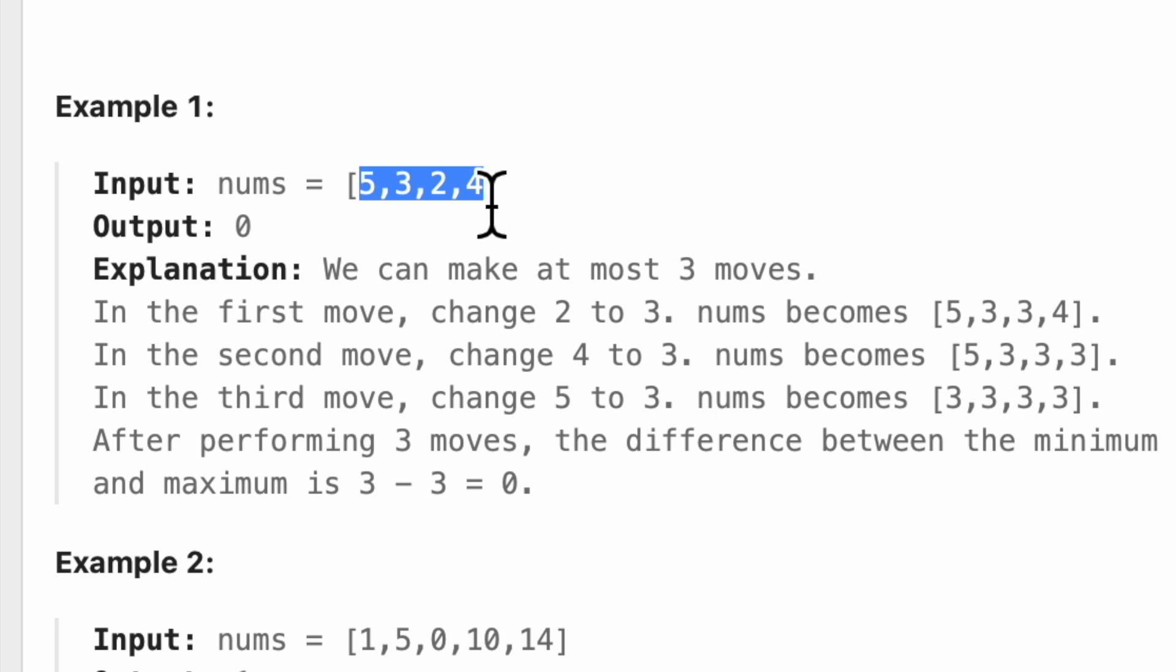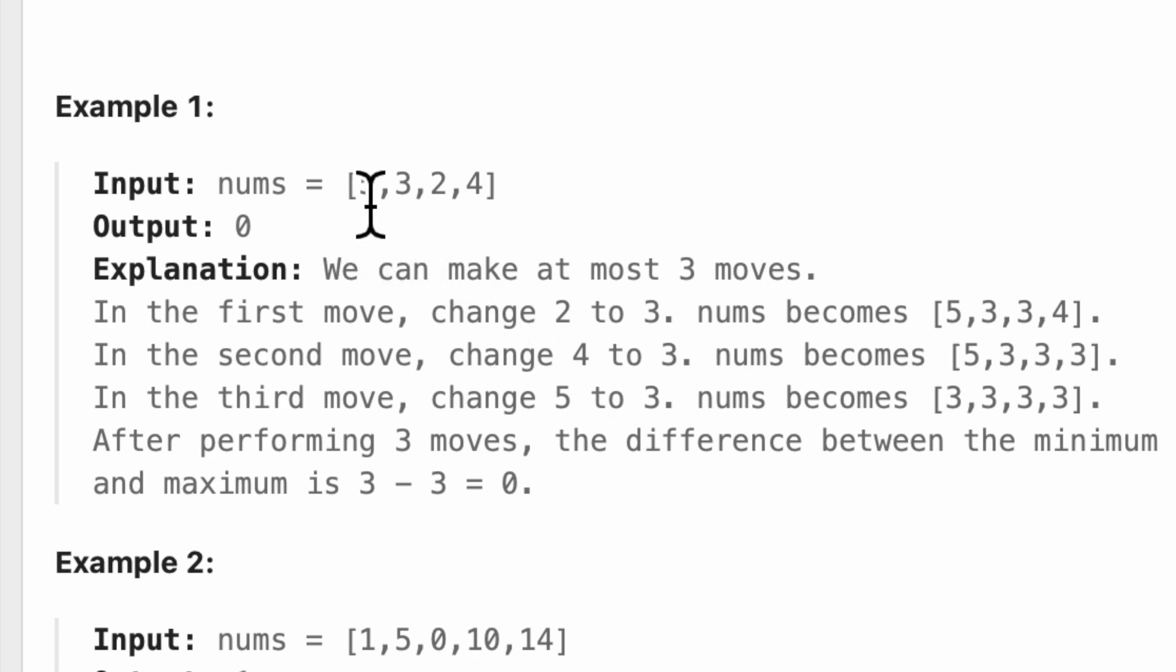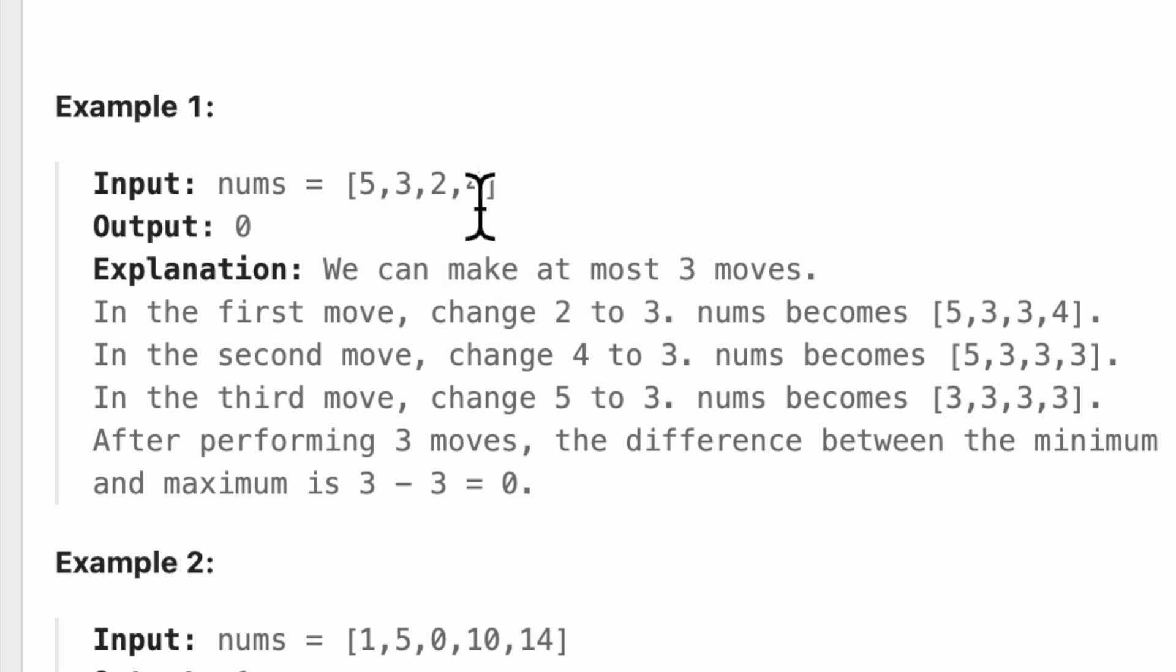Right, which is basically telling me that since we can change three numbers, the numbers that we need to get is basically the third or actually the fourth largest number and the fourth smallest number that there is.